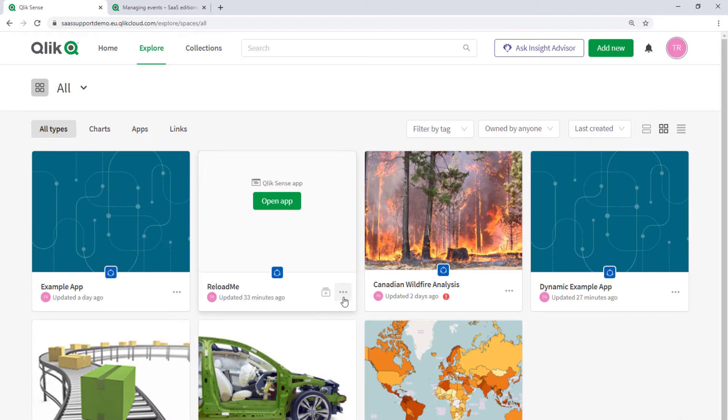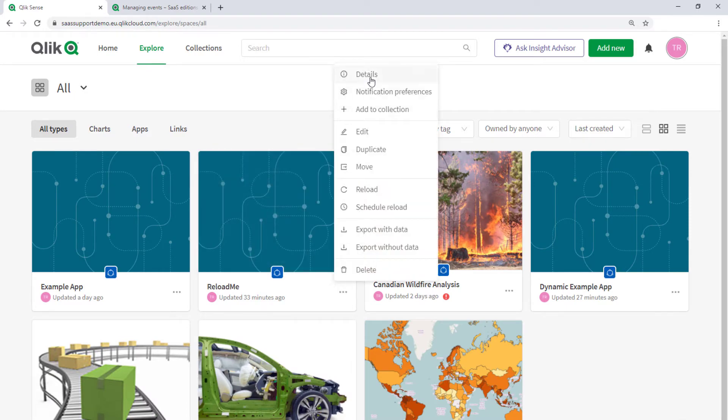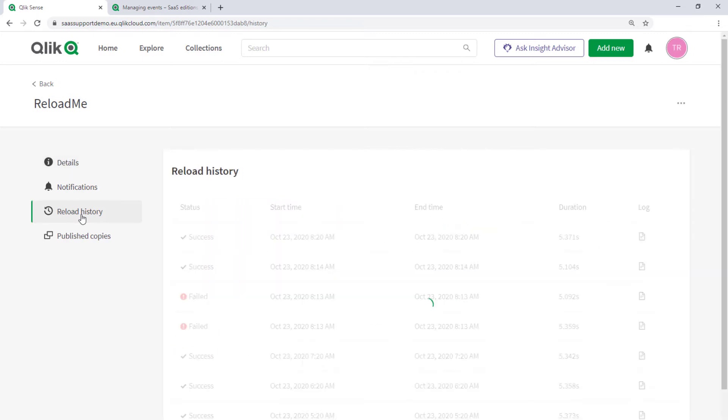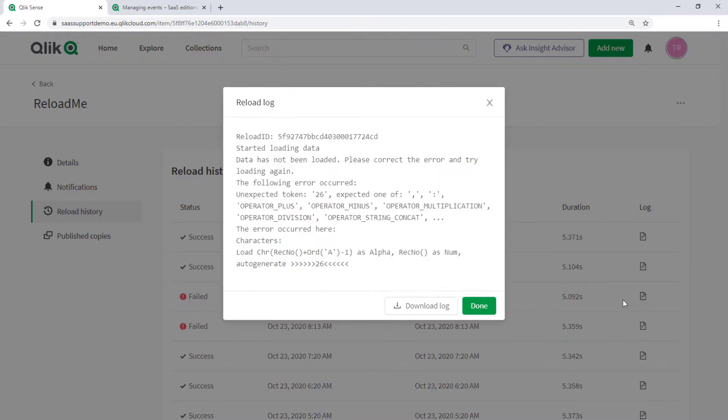Click on the three dots to see the available options with the app and select details. From here you can quickly see the last modified time. Click on reload history to see more. Here you can identify the task in question and review it from here or download it to investigate further.